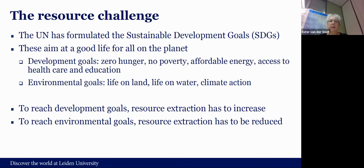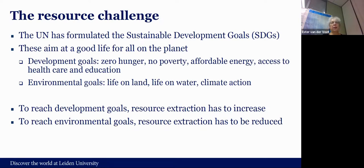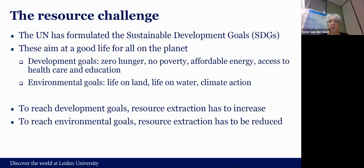For the environmental goals it would be better to reduce resource extraction, because that would reduce all the related problems. This is the big tension I call the resource challenge. It's different from pollution — emissions to the environment are simply unwanted side effects of our economic system. But resources fulfill functions and supply services; they're essential for our development. So they're actually a good thing — but there's a limit to it.